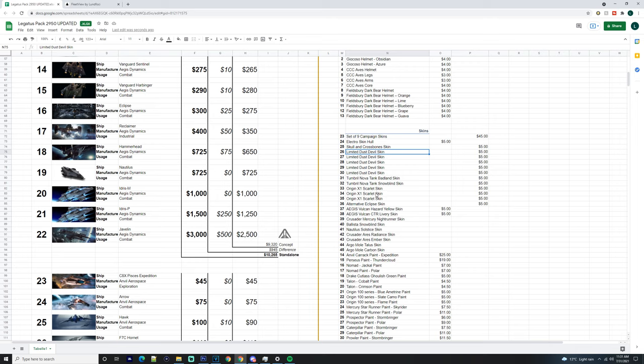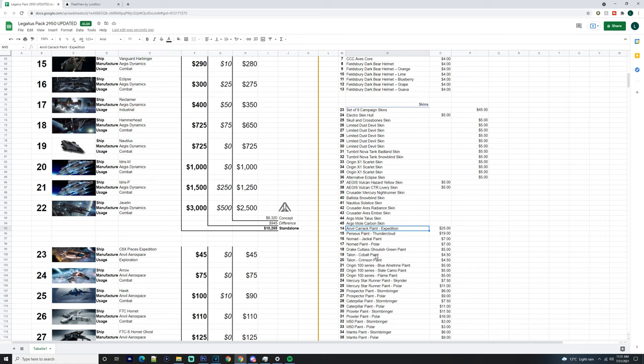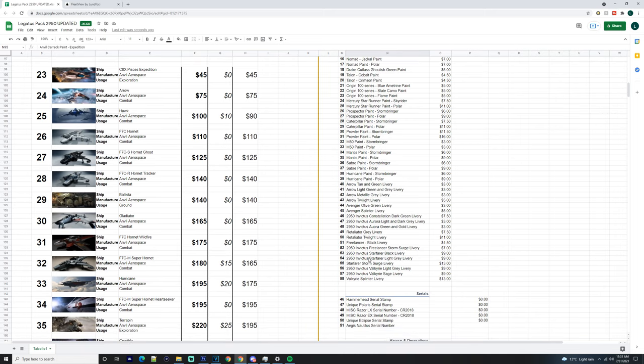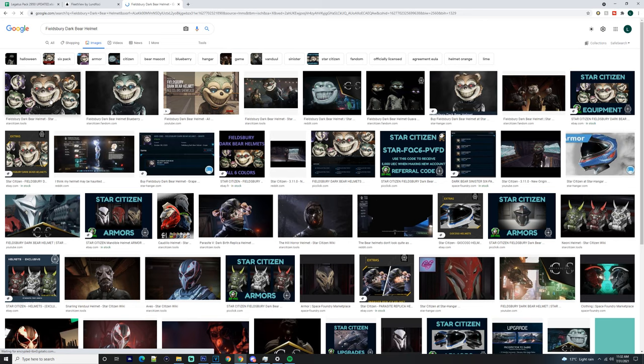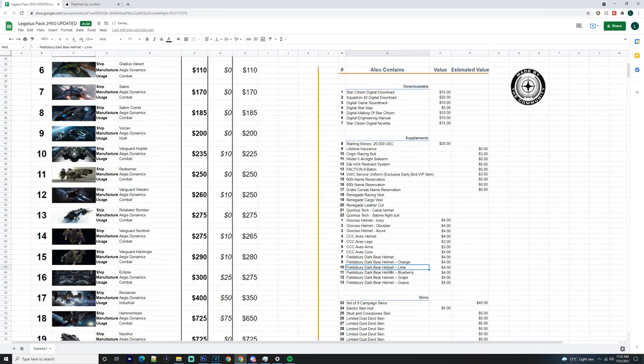You get Skull and Crossbone skin - I would believe that would probably be for the Cutlass. You've got Limited Dust Devil skin for the Cyclones. Then you obviously get the Tumble Nova skins, Origin X1 skins for all their origins, Alternative Eclipse skin. You get those two Aegis Vulcan skins, the Nightrunner skin, Snow Blind Ballista, the Soltis for the Nautilus, Radiance and Ember for the Crusader Arrares. You obviously get the Talus and the Carbon Edition of the Argo Mole, and then you do get the Expedition Carrick. I don't know if it just comes as a paint or if you actually get that ship individually across from a normal Carrick. You've got all these different paints down here. You've got Triple C Aves, Dark Bear Helmets - that's the Fieldsbury Bear Helmet. You get six of them.